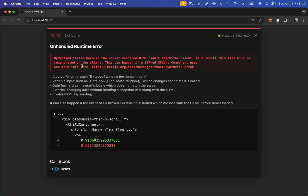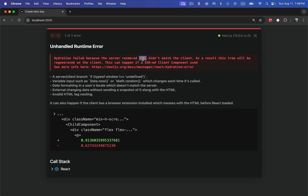So what is a hydration error? The error says it all: hydration failed because the server-rendered HTML did not match the client. In Next.js, whenever we render a component from the server side, the HTML gets generated first from the server side and then from the client side. When the UI does not match, it causes the hydration error.